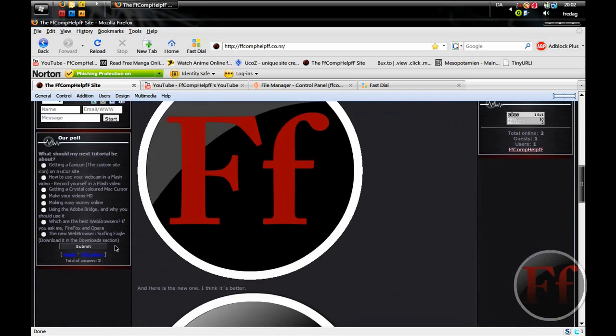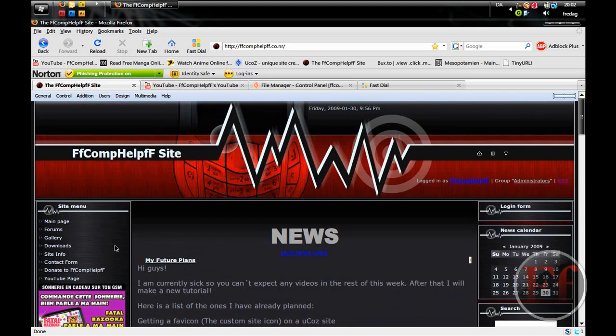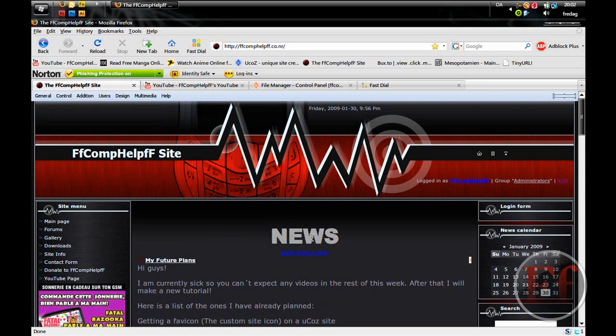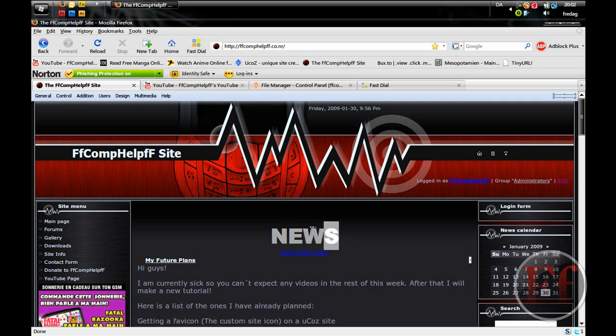I know how to do this in Dreamweaver and FrontPage, but I'm not going to go through that in this video. If you want me to make a tutorial on it, please message me or make a comment on this video.